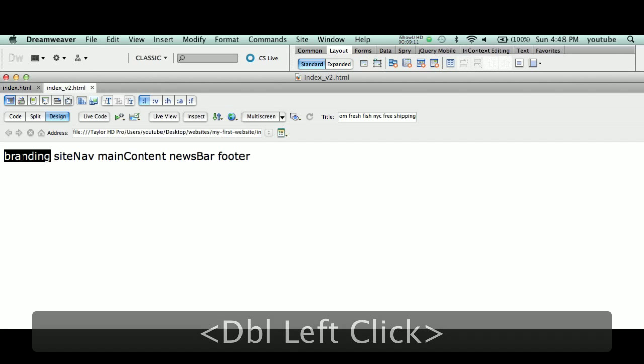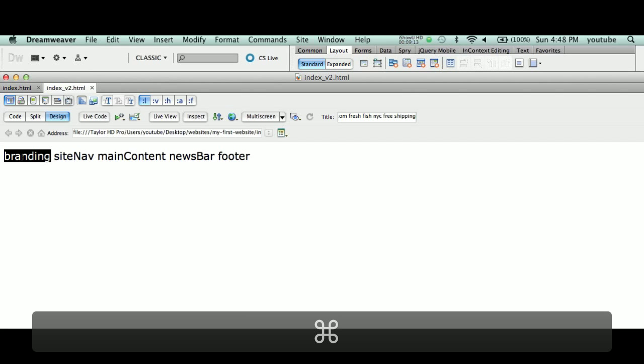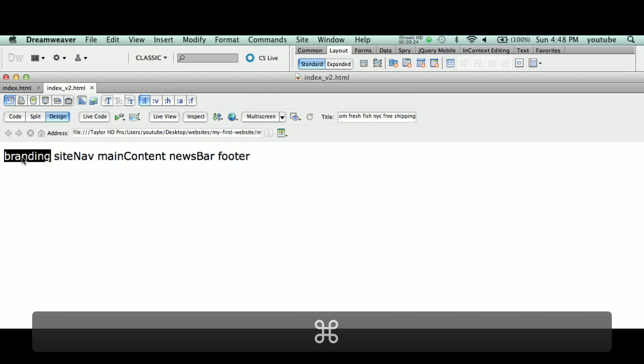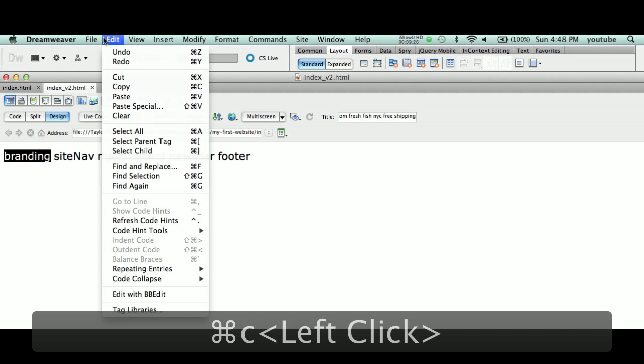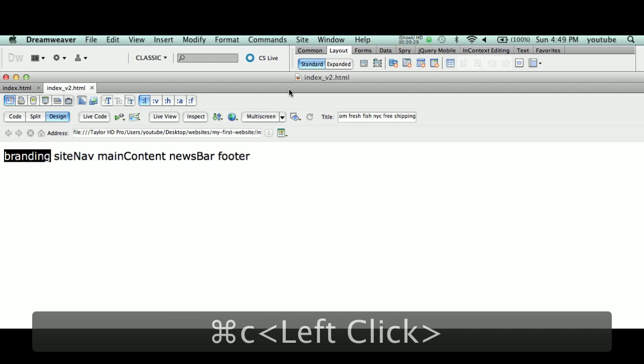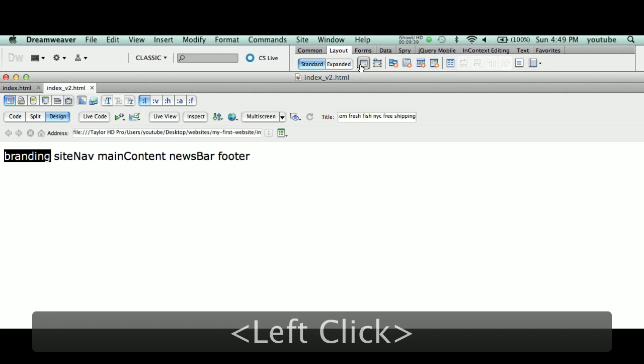Copy, Command C. Control C, sorry guys. I live in New York City, the windows are closed, but I get horns outside, sorry about that. So copy, Command C, or Edit Copy, Control Copy for Windows. We're going to come up here to the Layout tab. We're going to click the first icon that says 'Insert Div Tag,' insert division tag.